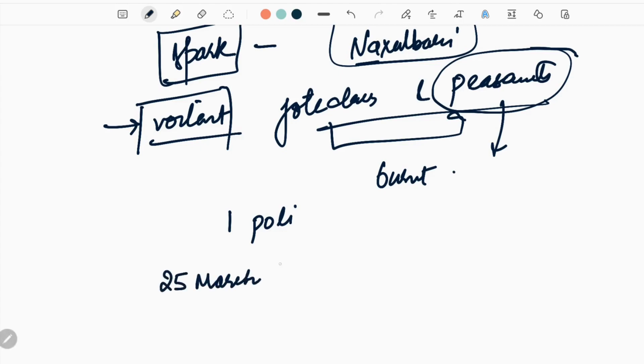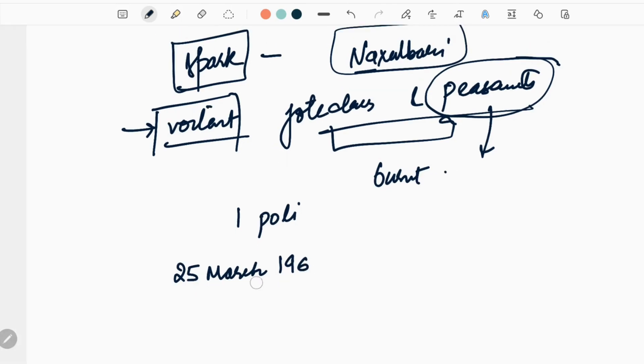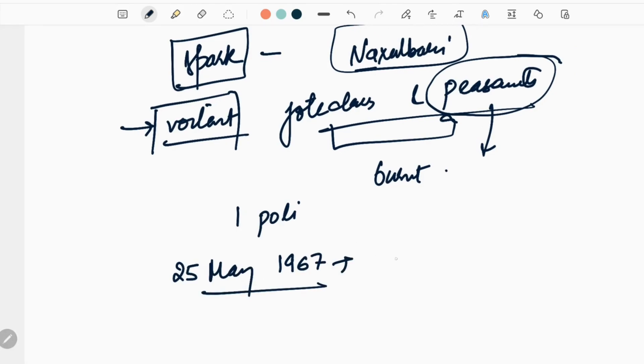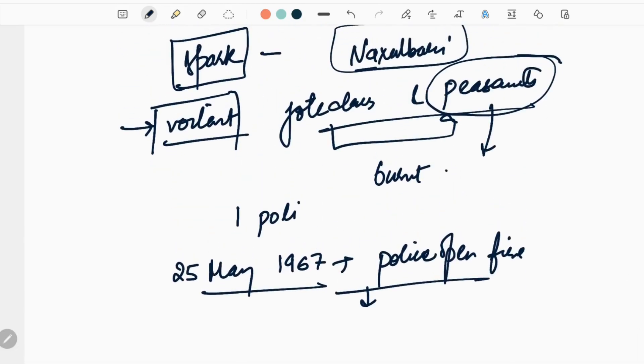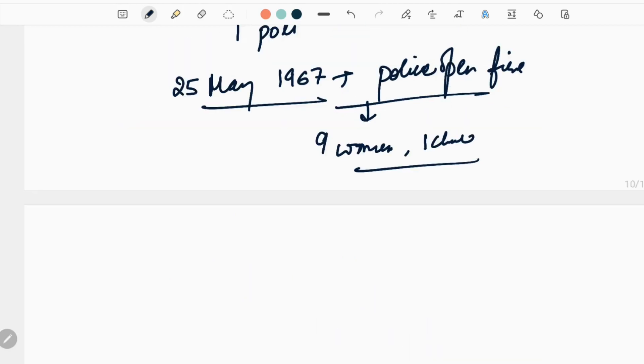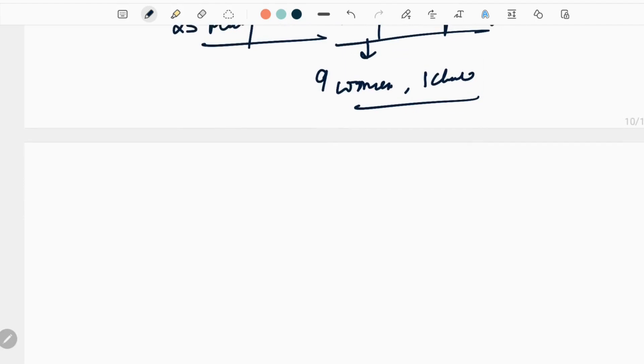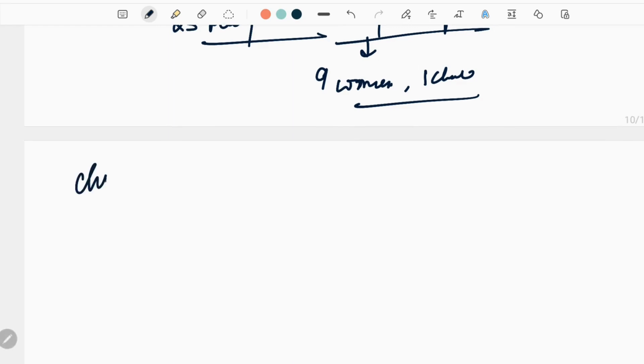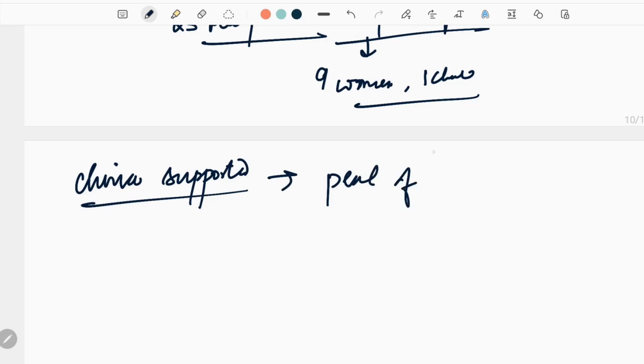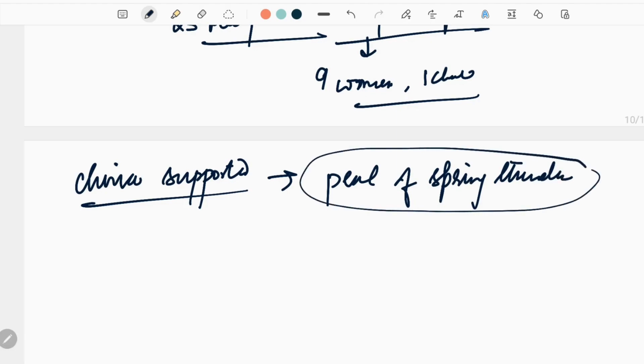This led to violent clashes in Naxalbari between Jyotedars and peasants. Peasants were killed, they retaliated, and burnt a police station where one policeman was harmed. Due to violence, police came into action. On 25th May 1967, police opened fire. Nine women and one child were killed. After these violent incidents, the revolt died down at that point. However, while clashes were going on, China supported it and called it a Peel of Spring Thunder.